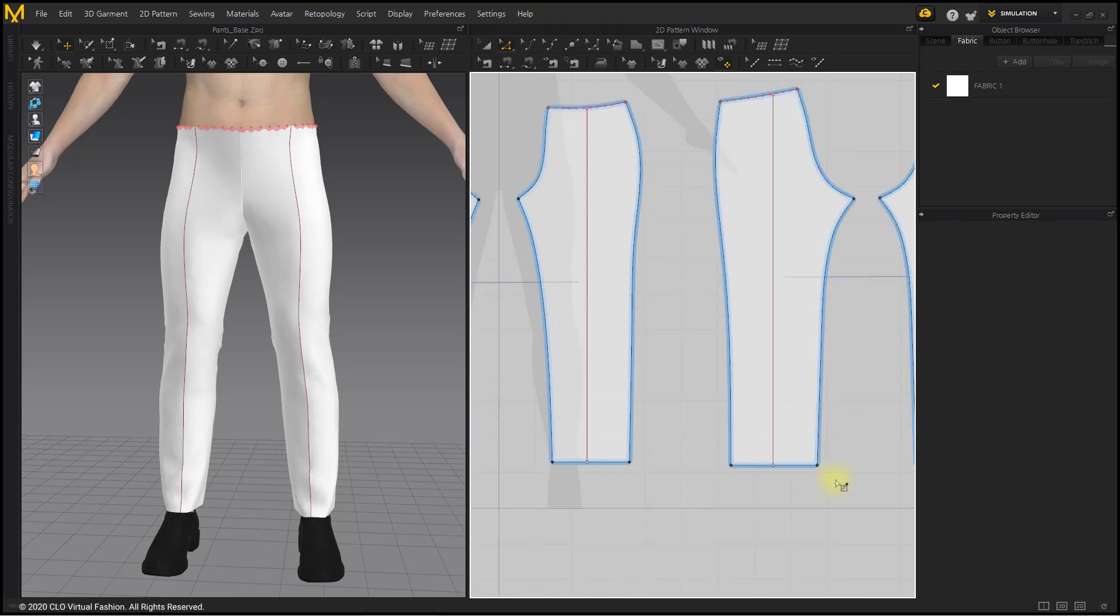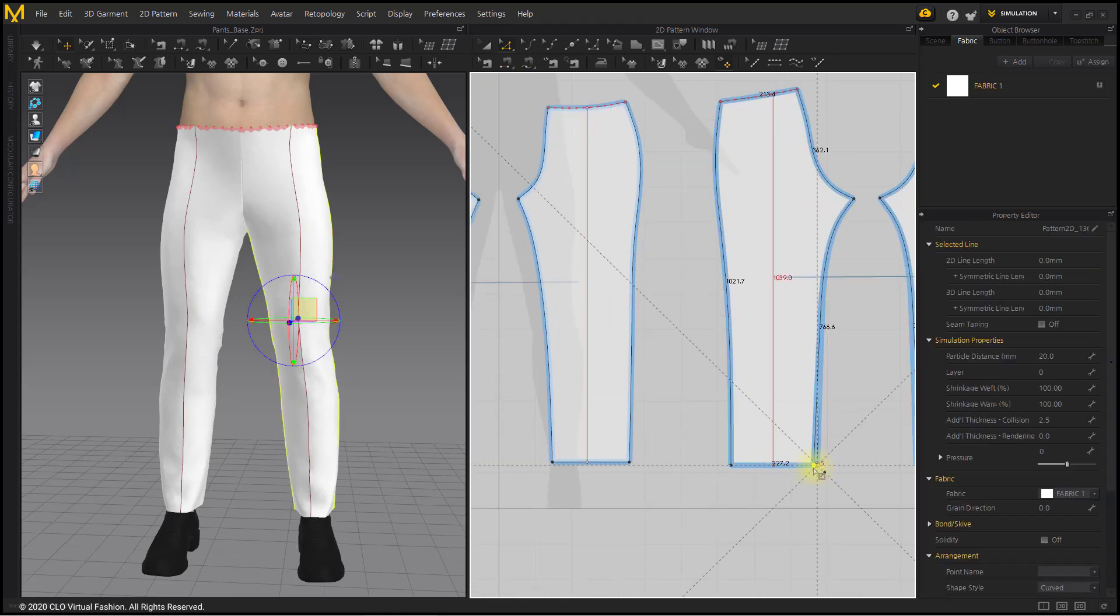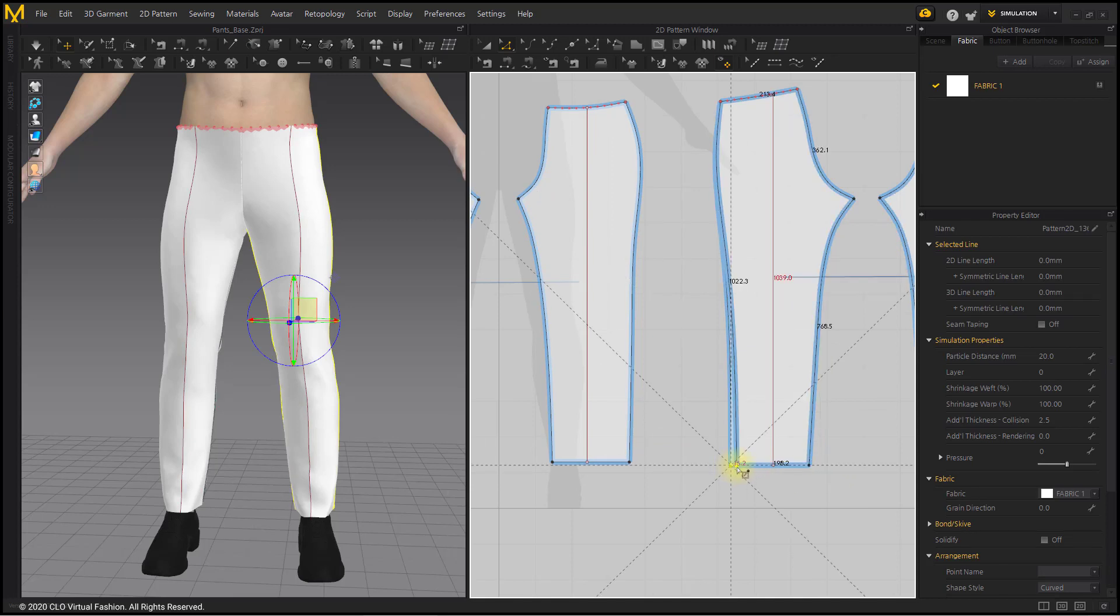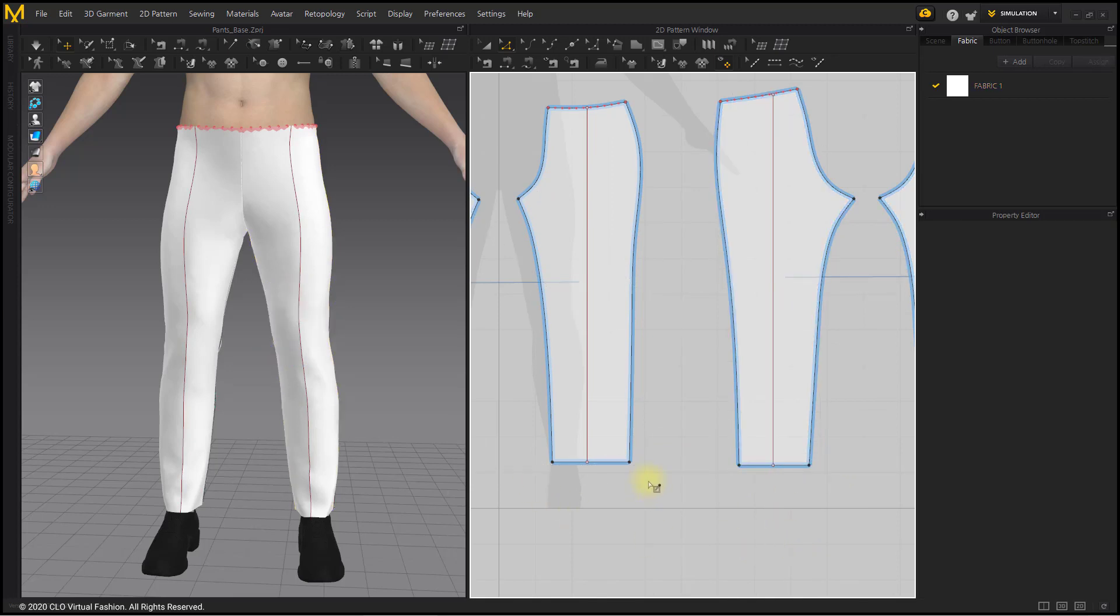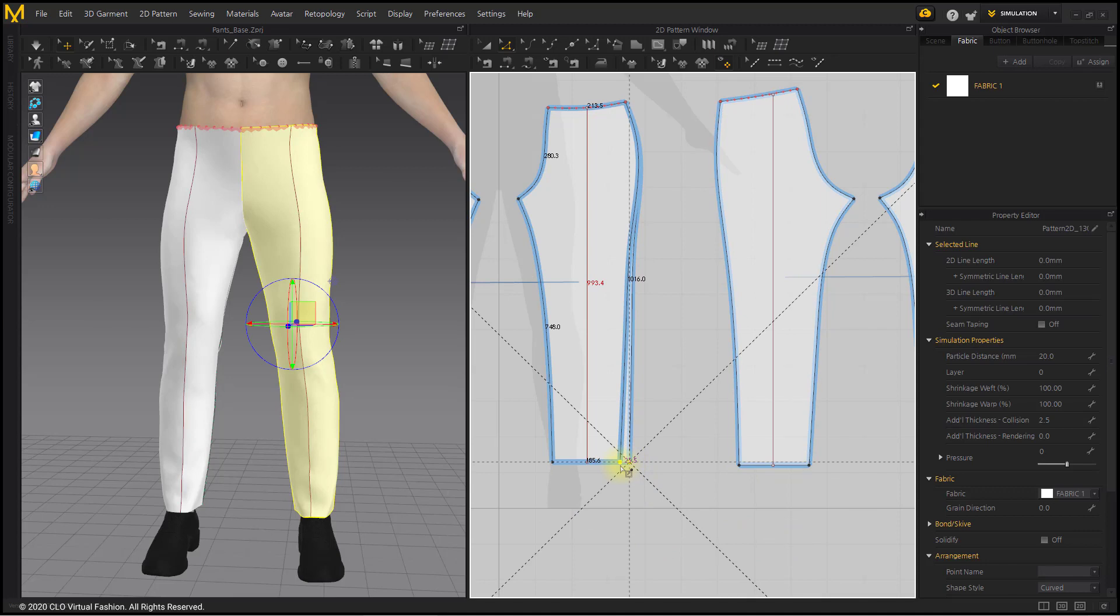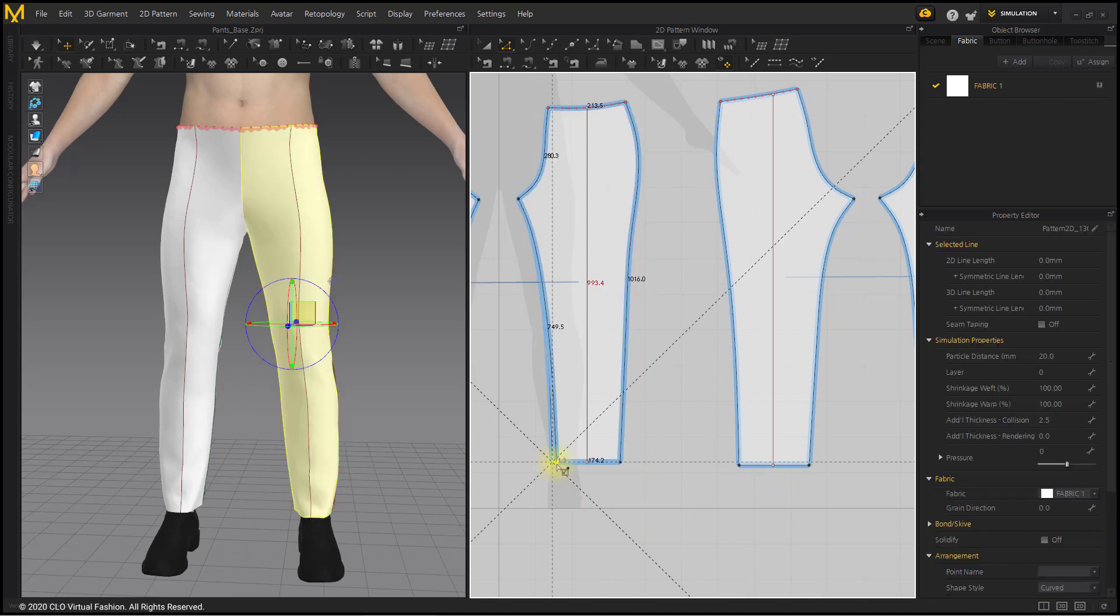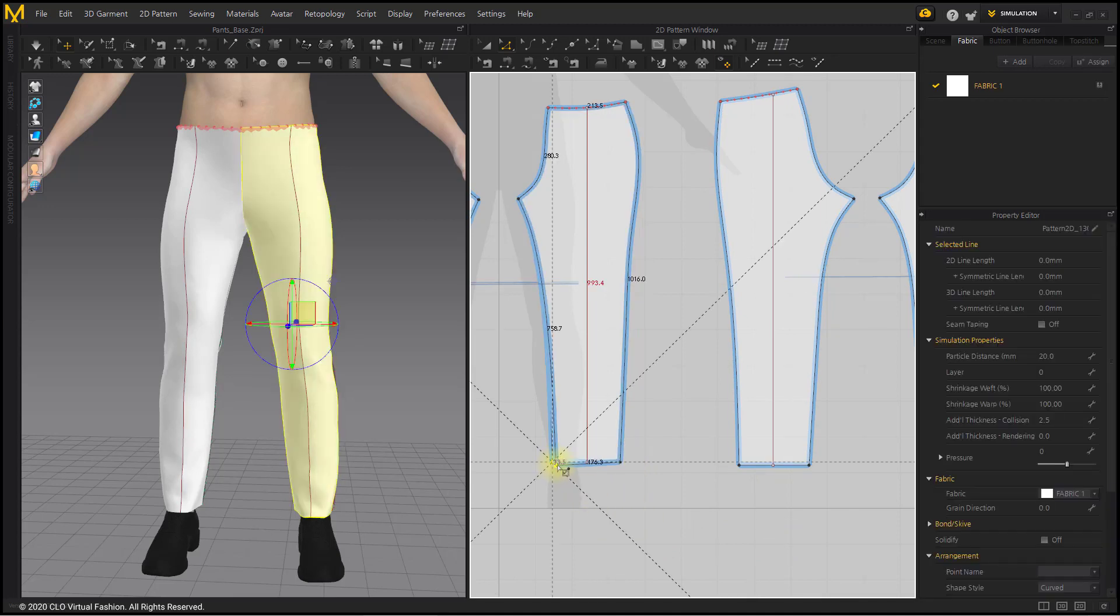I will shorten the width of my pants. With the Edit Pattern tool, grab the endpoint of the pants and move it to the inside of the pattern. At this time, modify the width of both sides to be similar based on the centerline of the pants.